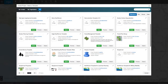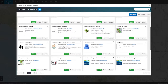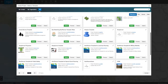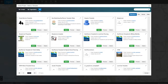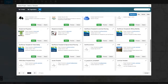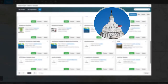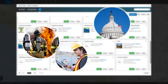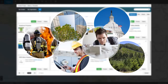Geoplanner comes with a number of ready-to-use templates for land use planning, special event planning, and more, and can be configured to meet the needs of your specific industry, including federal government, disaster response, energy, commercial, forestry management, and architecture.